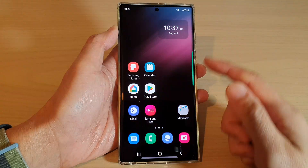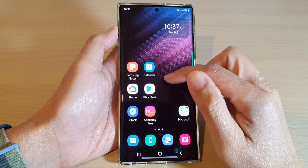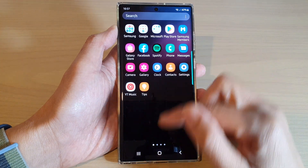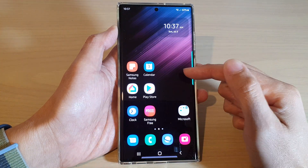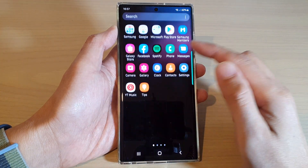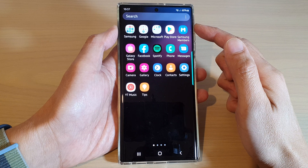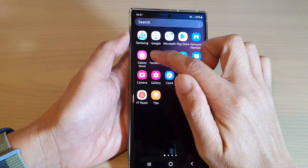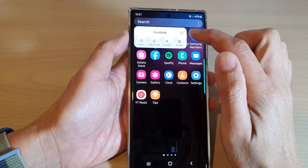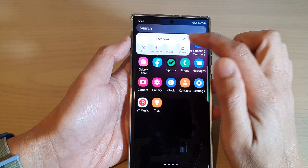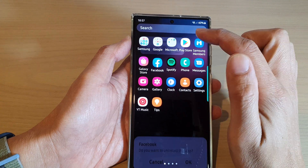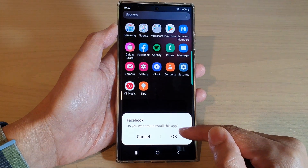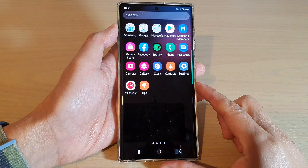Now if you want to totally remove the Facebook app, from your home screen swipe up to go into the app screen and touch and hold on the Facebook app. Then from the pop-up, tap on uninstall — and this will allow you to remove Facebook from your device.